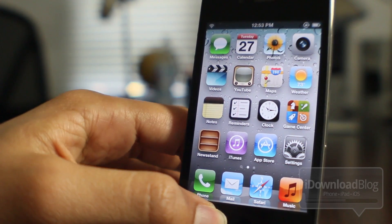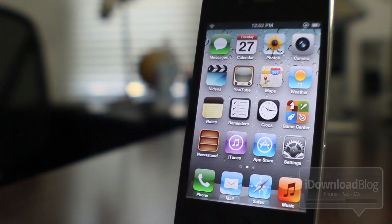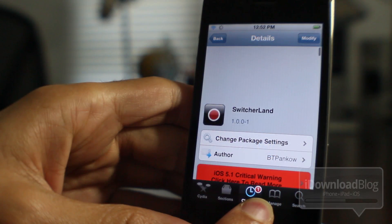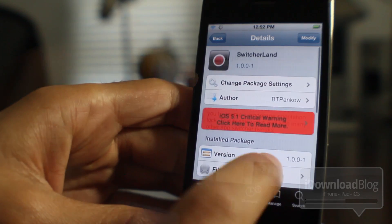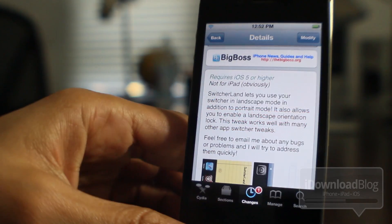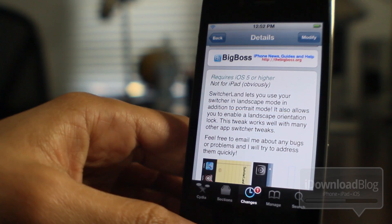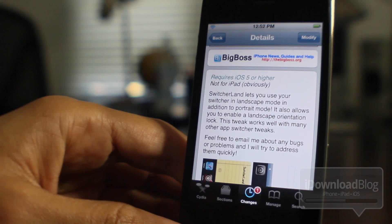So if you guys are interested in trying this out, the good news is that this thing is free. You can head over to Cydia's BigBoss repo right now and download Switcherland. It is available for free and will require iOS 5. It isn't for the iPad because the iPad already supports landscape switcher mode.